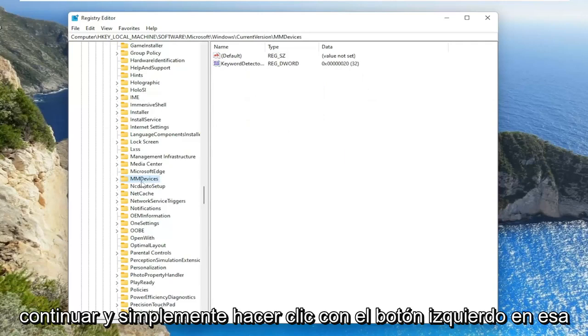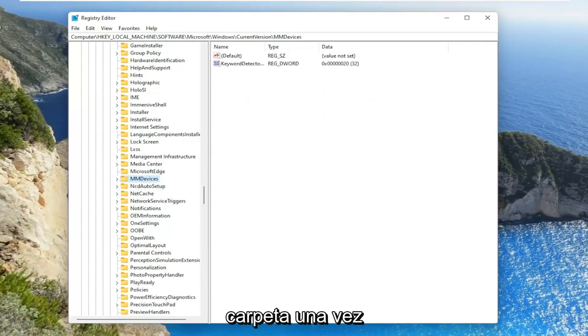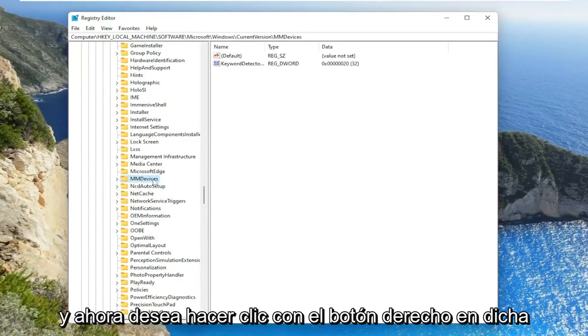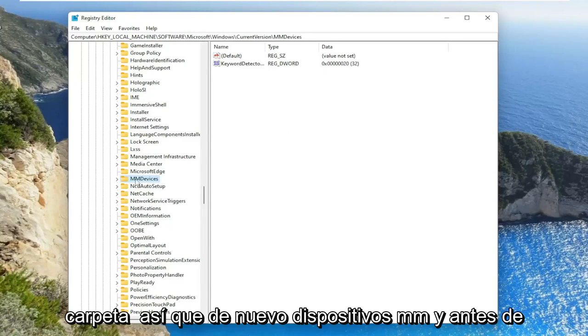Go ahead and just left click on that folder one time. And now you want to right click on said folder. So again, MM devices.